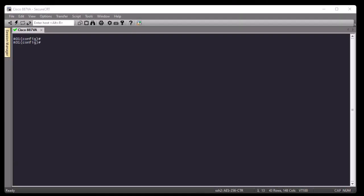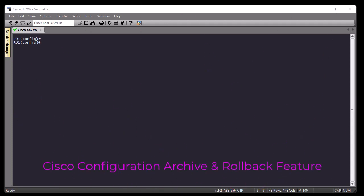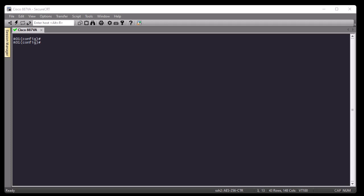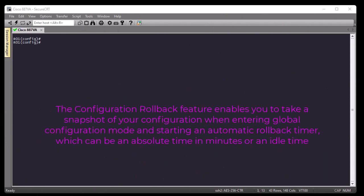Hello YouTube and welcome to another Cisco tutorial. In this video I'm going to show you the Cisco configuration archive and rollback feature. Sometimes when you are configuring your router and loading a configuration, this configuration may cause harm to your device or you will lose access to it. To avoid that, there is a feature in Cisco IOS that enables you to take a snapshot of your configuration and start an automatic rollback timer. When this timer finishes, your configuration will be rolled back to the last saved config.